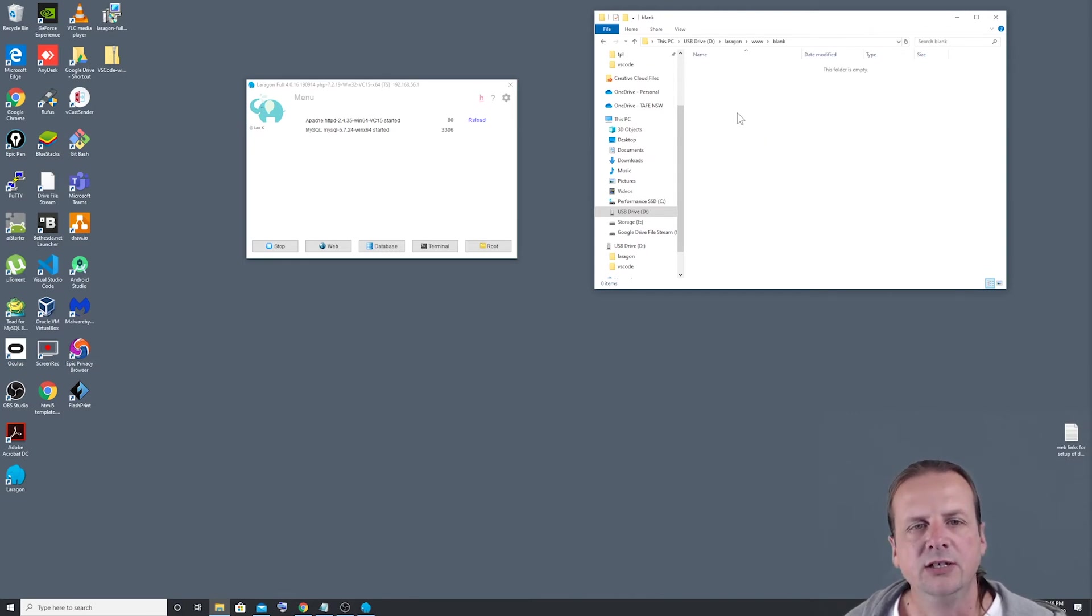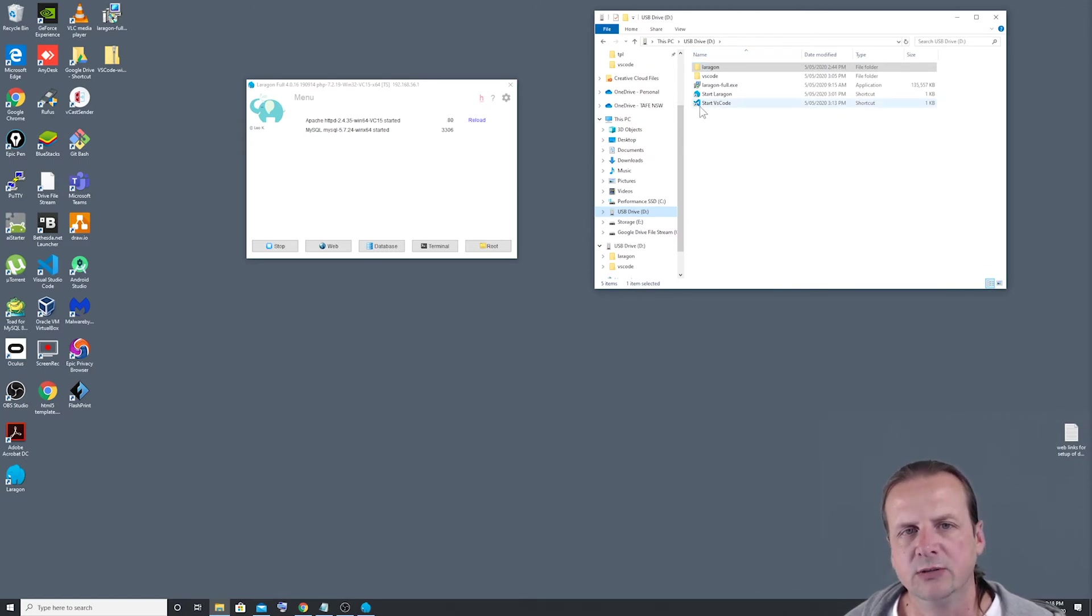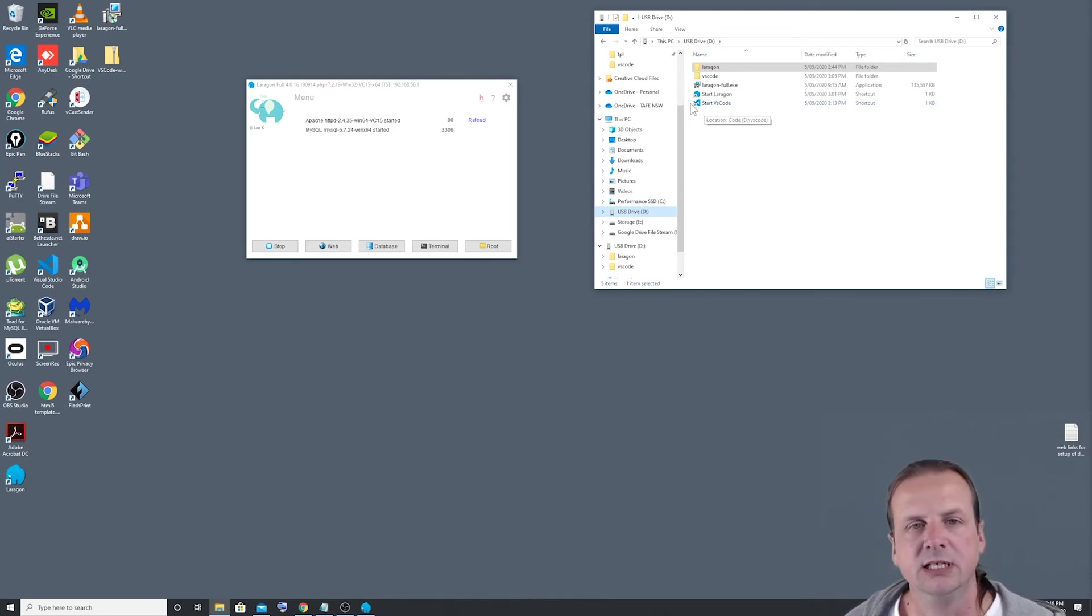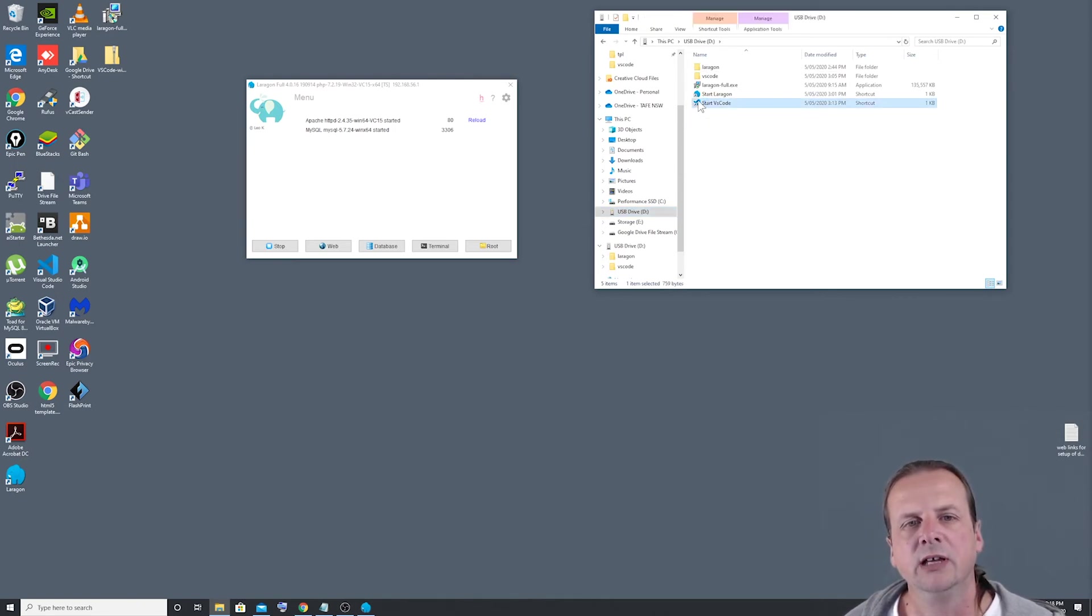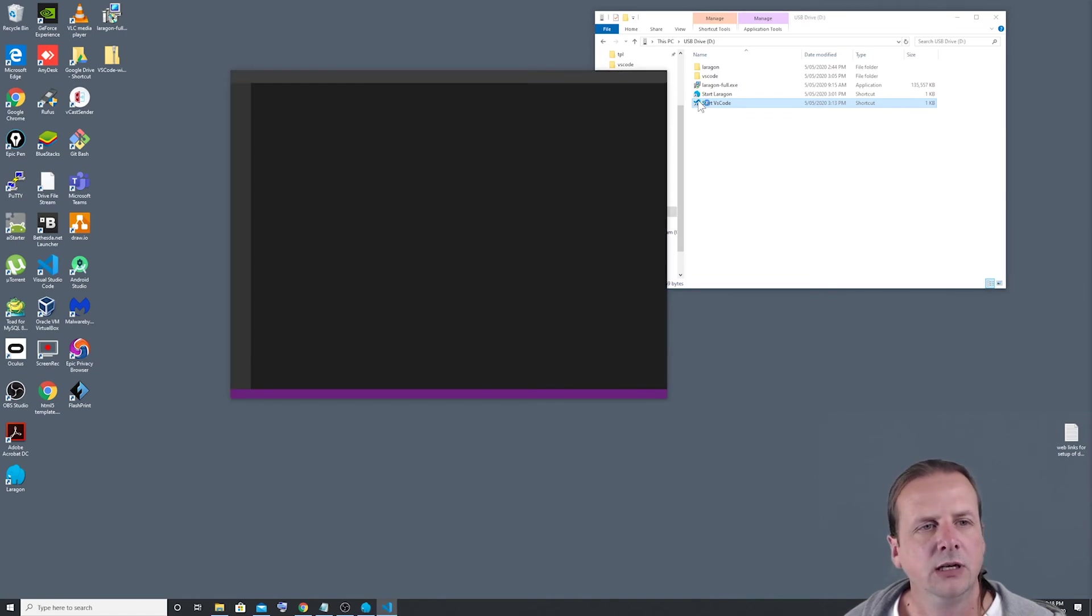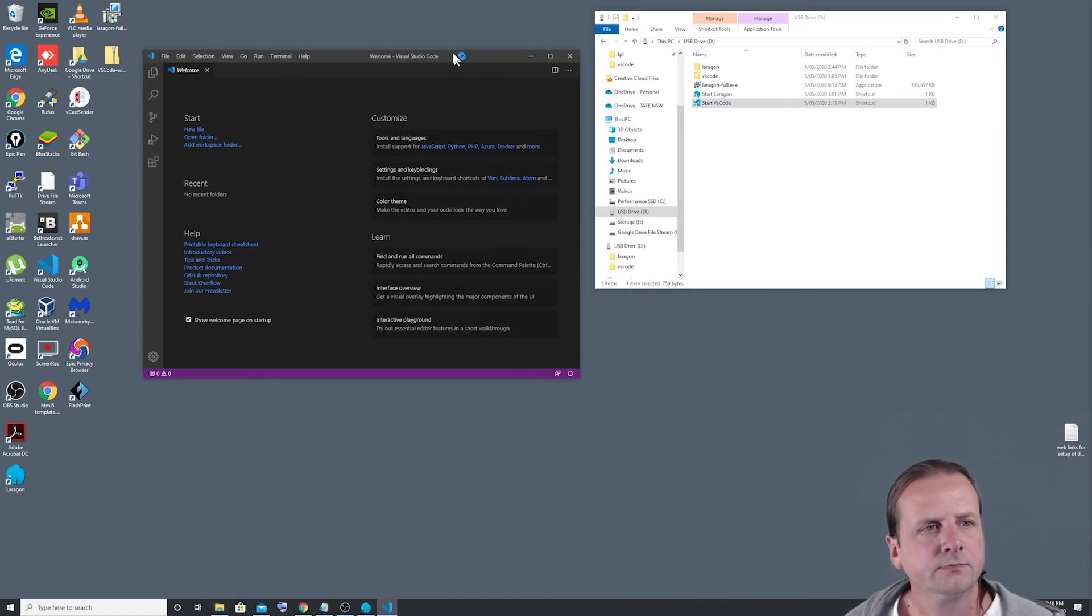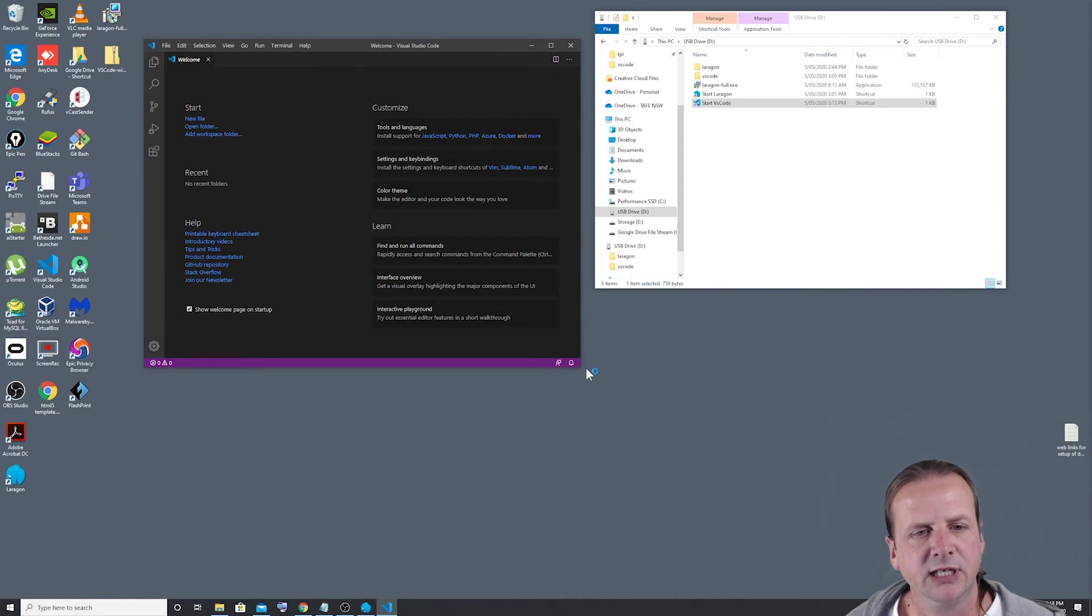So what I'm going to do is I'm going to put a file in here. And to do that, I'm going to use my VSCode program that I also installed on this USB stick. So I'll double click on that, open that up. Might just make it a bit bigger.